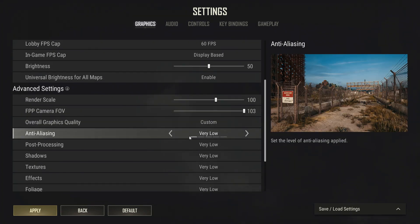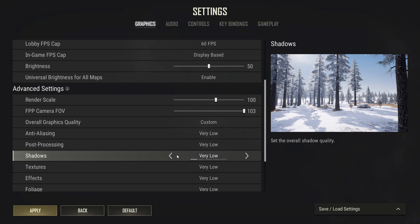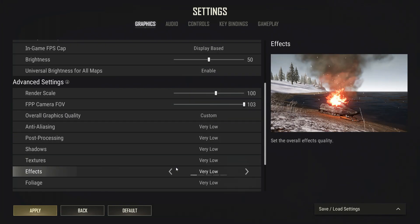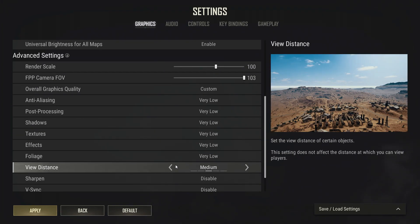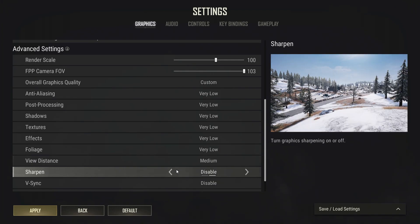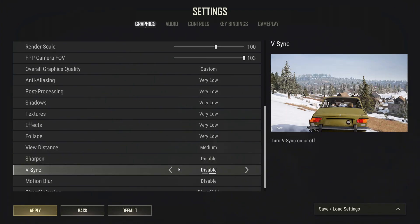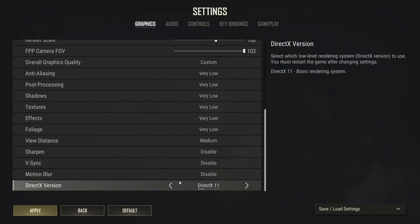Scroll down. Anti-aliasing: very low. Post-processing: very low. Shadows: very low. Textures: very low. Effects: very low. Foliage: very low. View distance: medium. Sharpen: disable. V-Sync: disable. Motion blur: disable. DirectX version: 11.